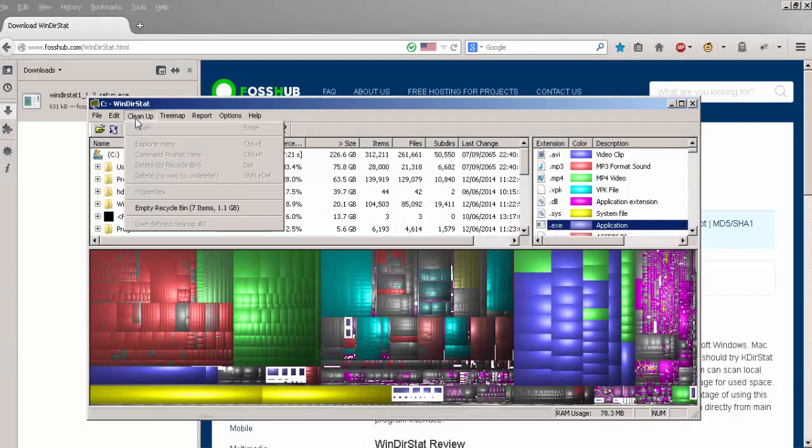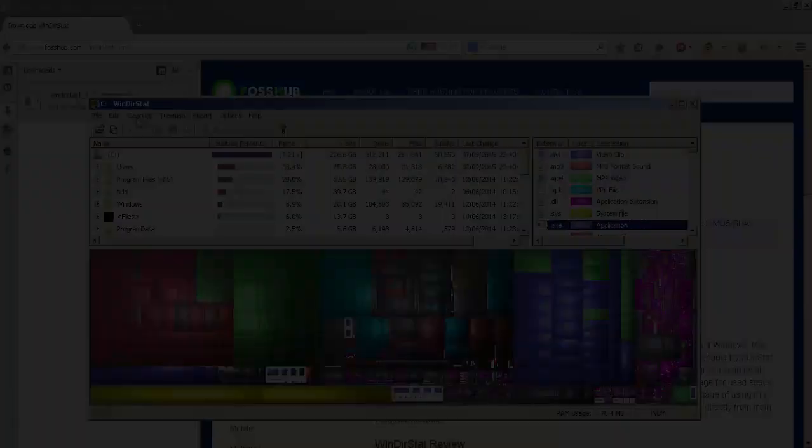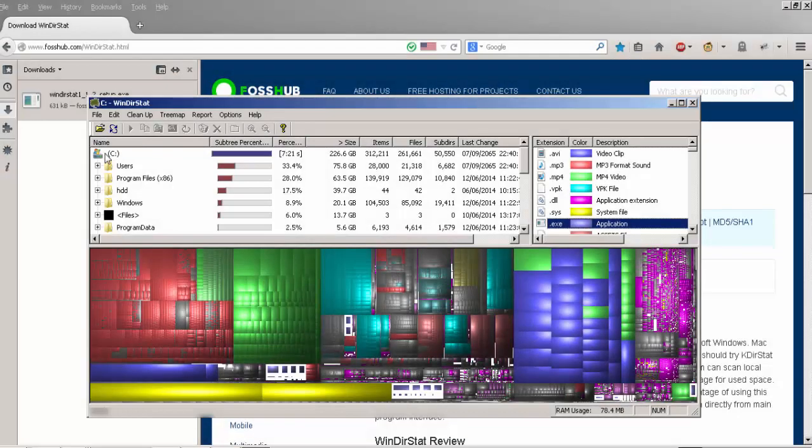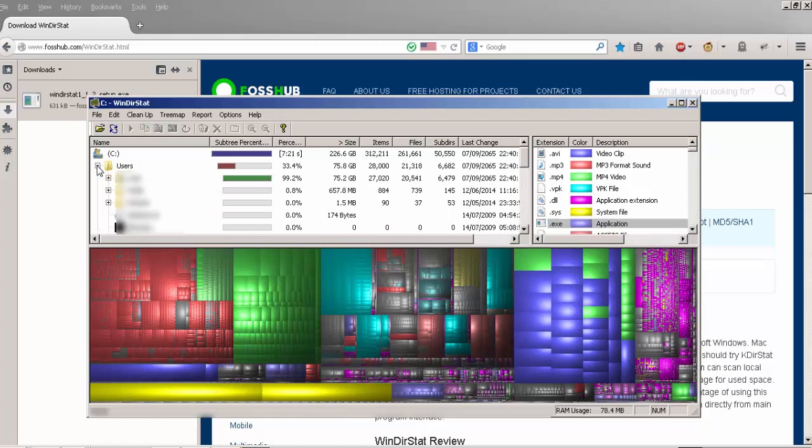It gives other features such as emptying the recycle bin. Just to the left of the file extensions, you have the finalized tree, showing the percentage of the drive, the size of the folder, the amount of items, and the date of the latest change.